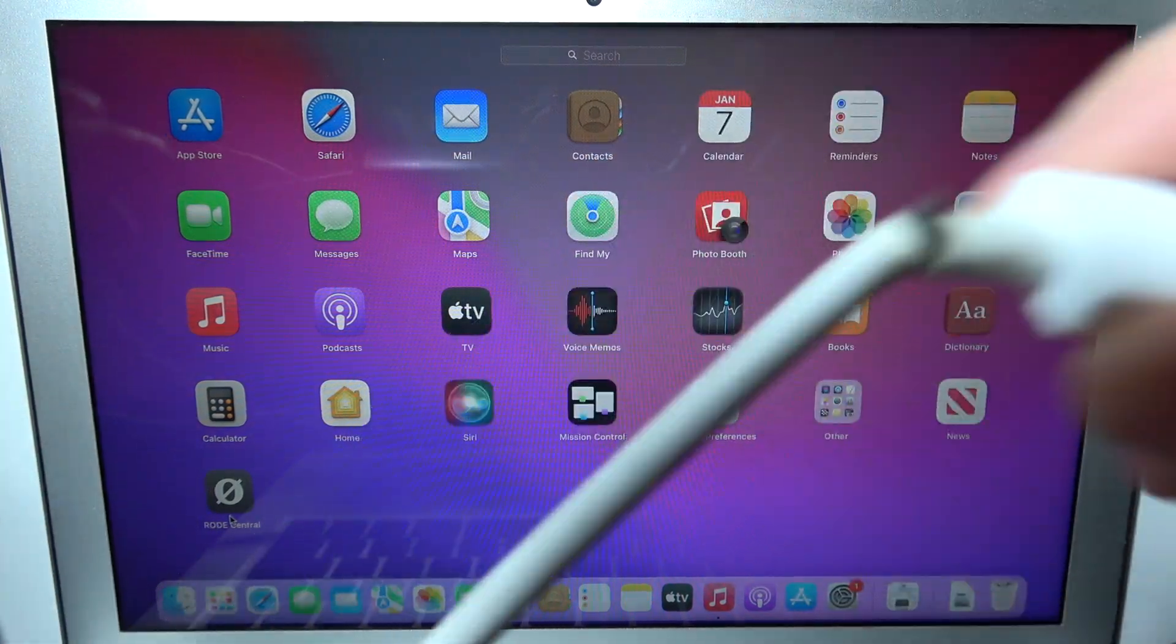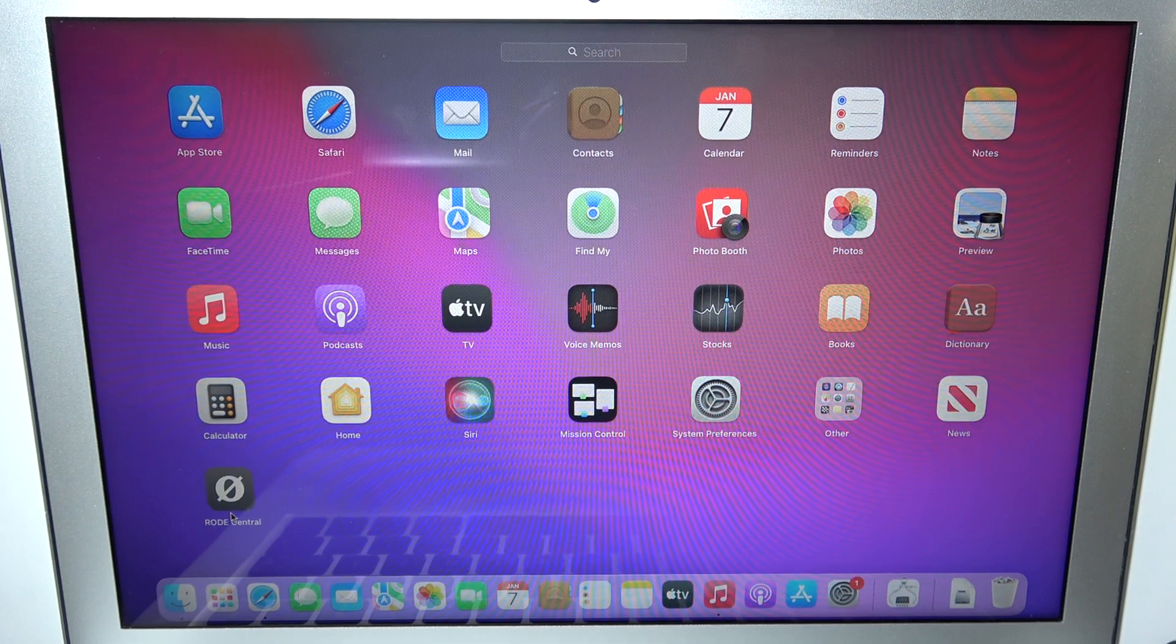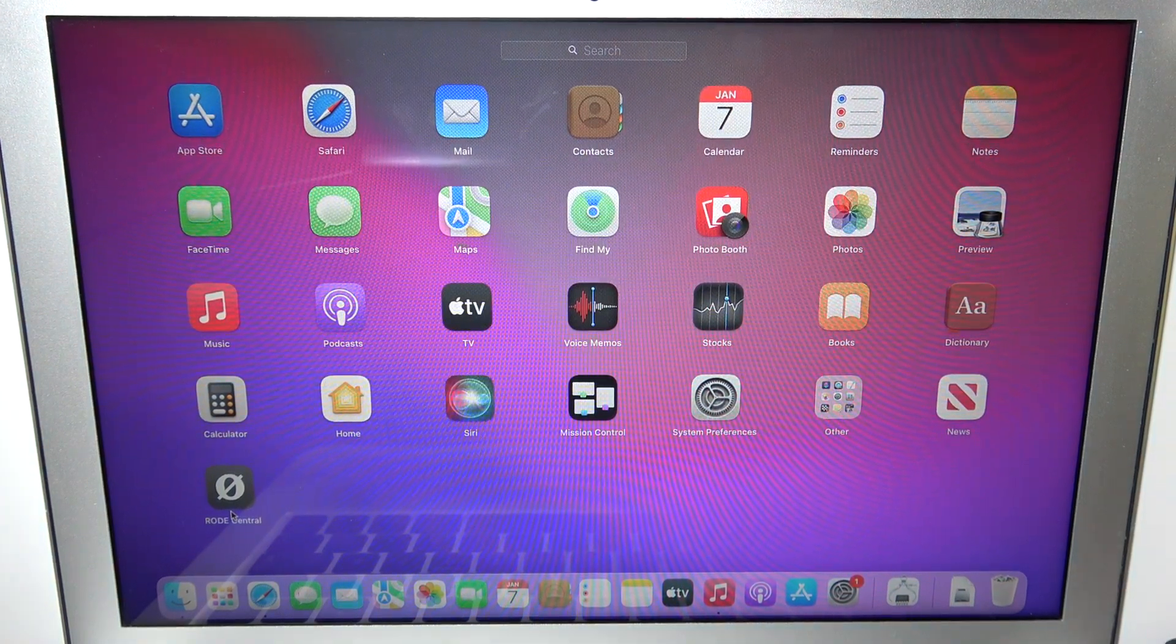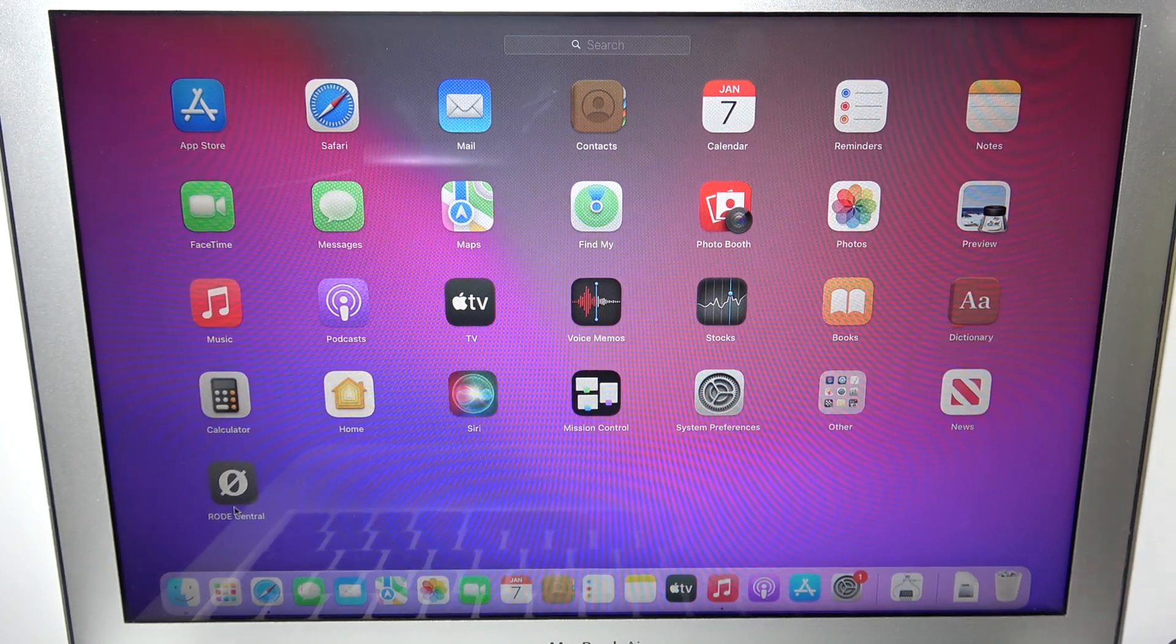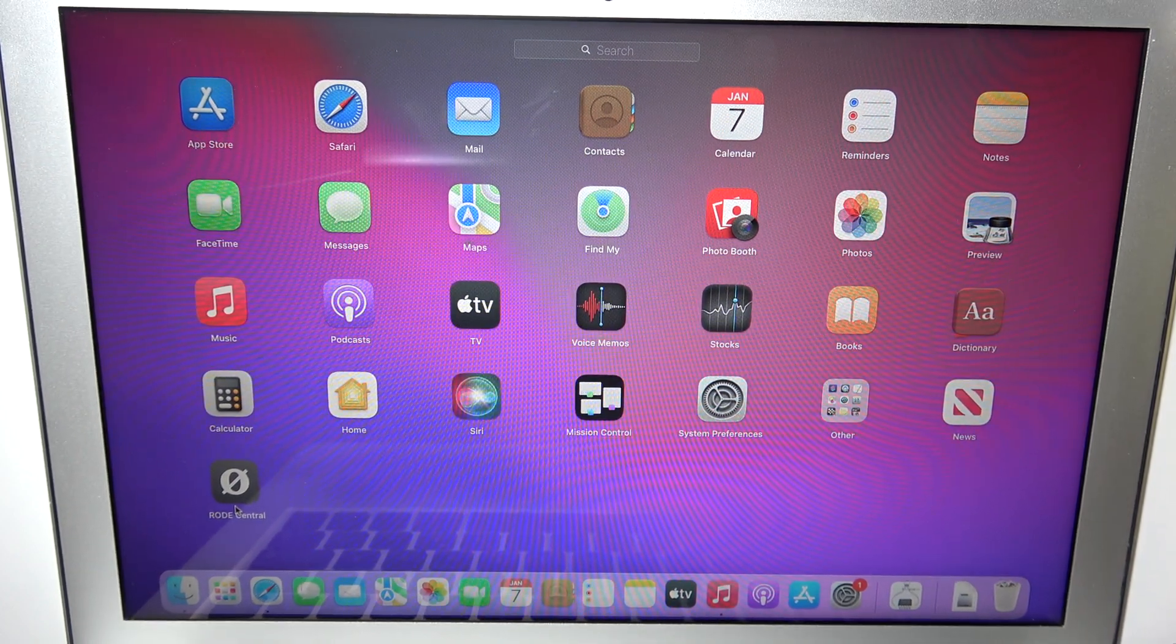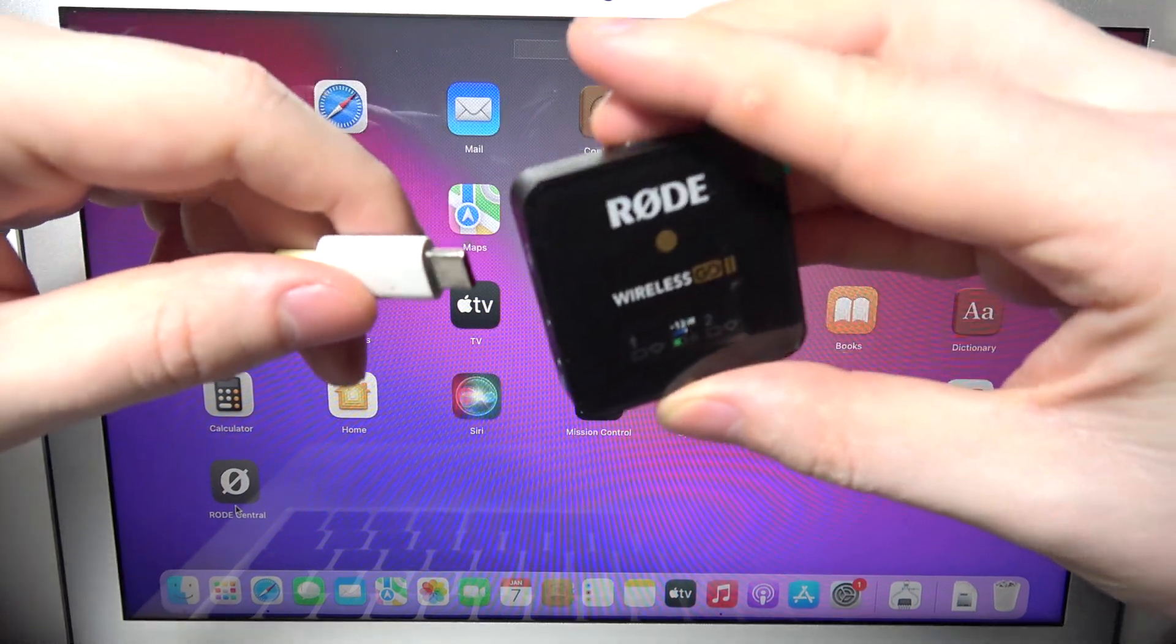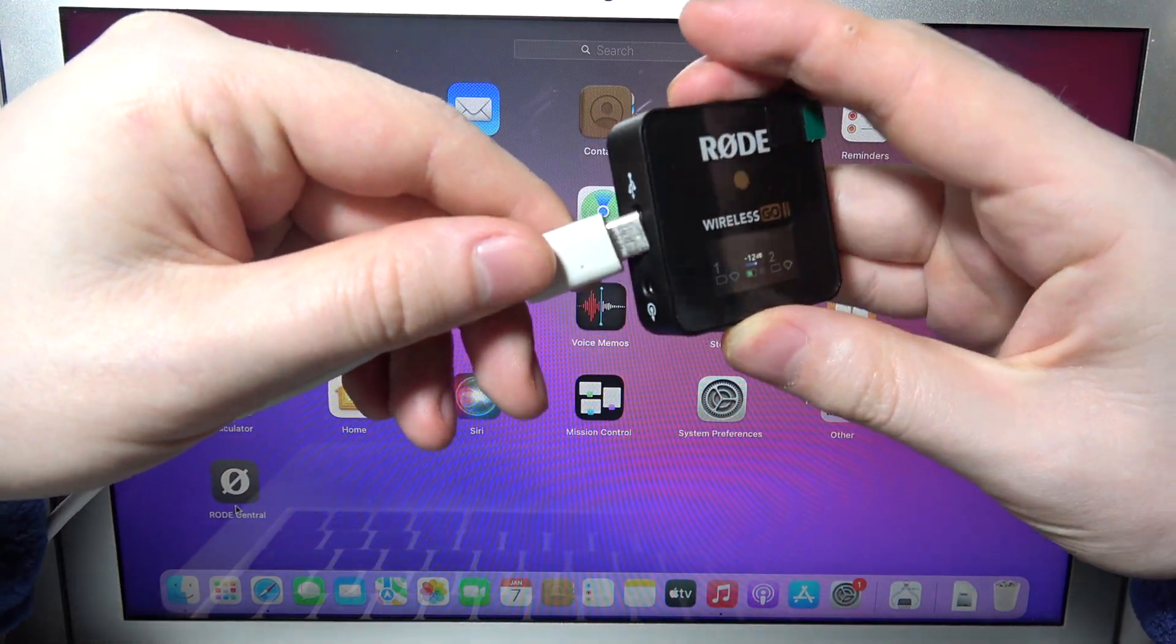It can be USB-C or maybe just a standard USB. So now when we have everything, we can connect the cable to our MacBook and then the USB-C end to our Roadie Wireless Go 2. In this case, I'll be connecting the transmitter, so we can just plug it in like that.